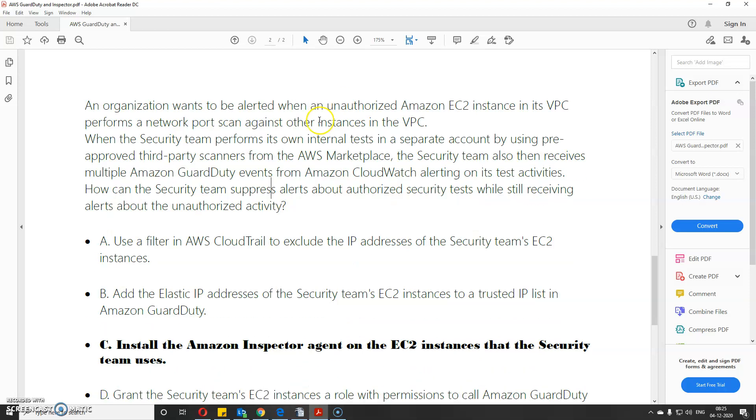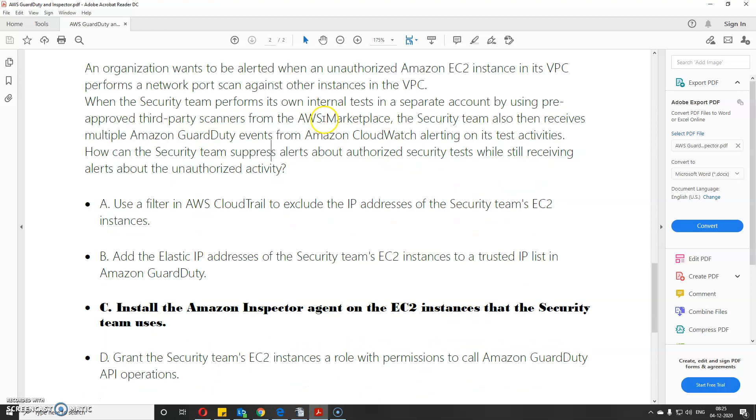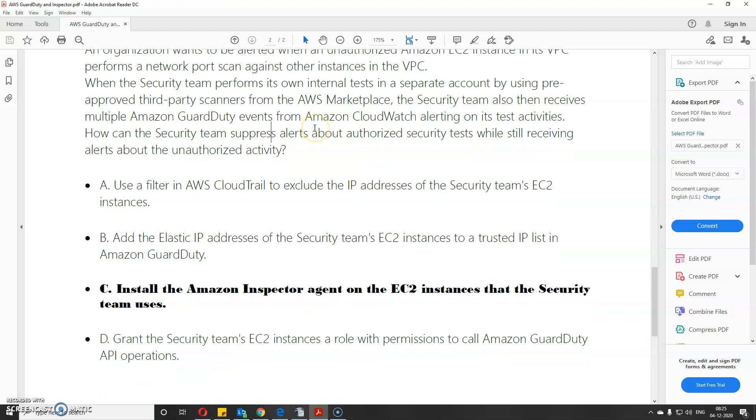Let's scan through the options. Use a filter in AWS CloudTrail to exclude the IP addresses of the security team's EC2 instances - this is probably not feasible. Add the Elastic IP addresses of the security team's EC2 instances to the trusted IP address list of Amazon GuardDuty - okay.